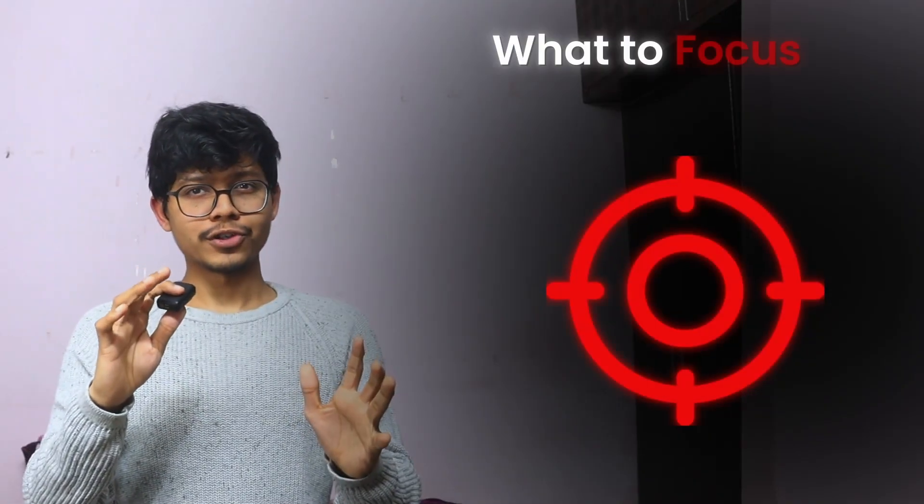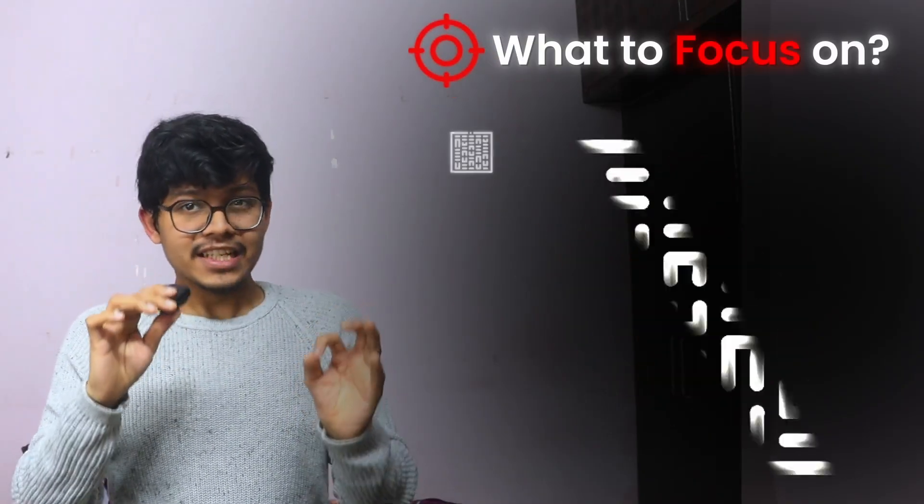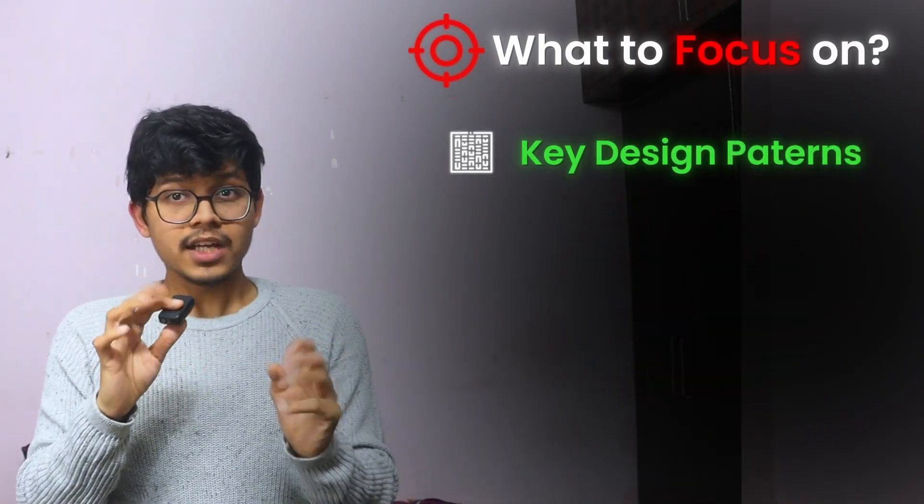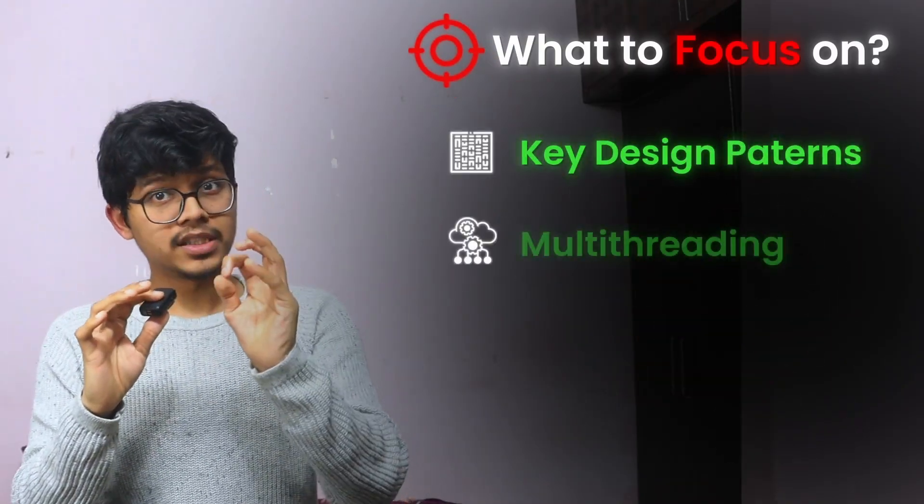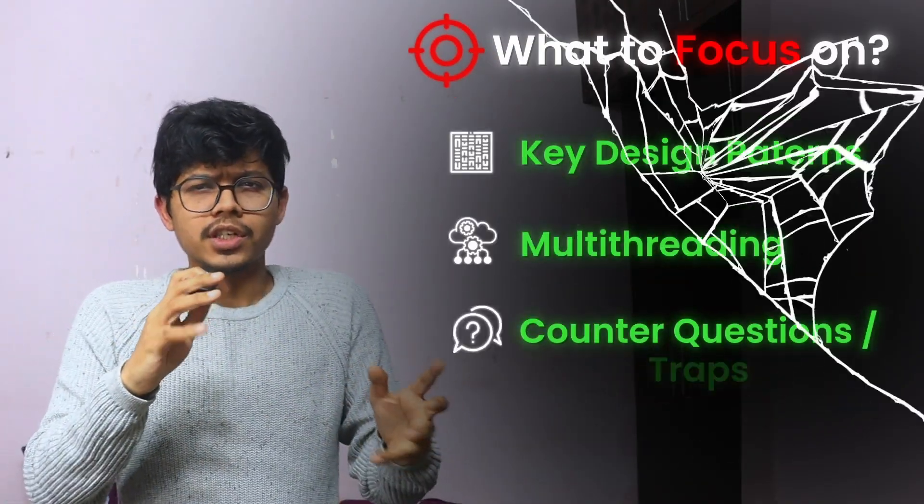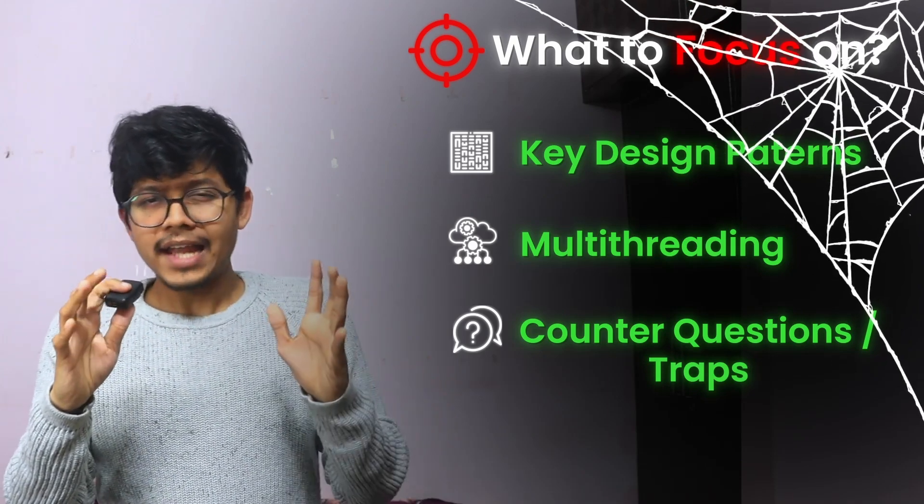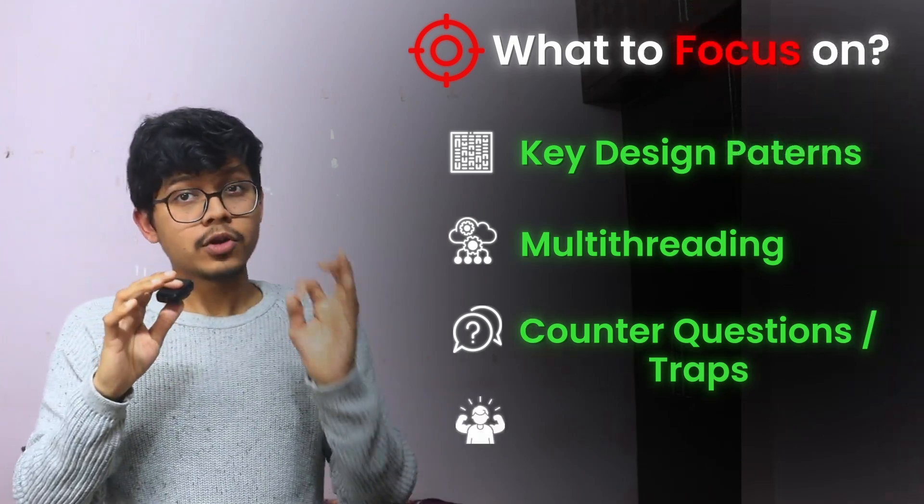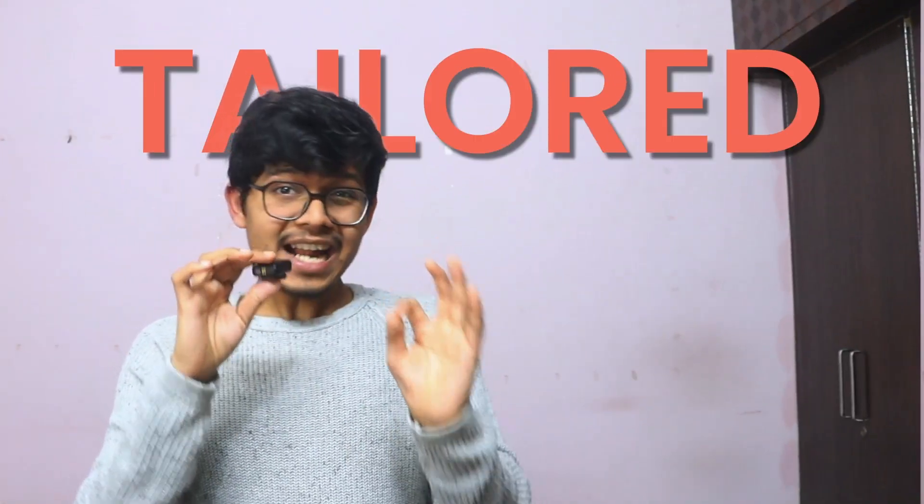In this course, I will share some insider blueprints - what to focus on, especially key design patterns, how much multi-threading, counter questions, traps, and how to tackle them confidently. This course is structured, practical, and tailored on what companies are looking for right now.